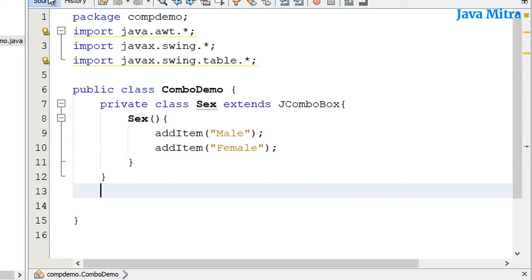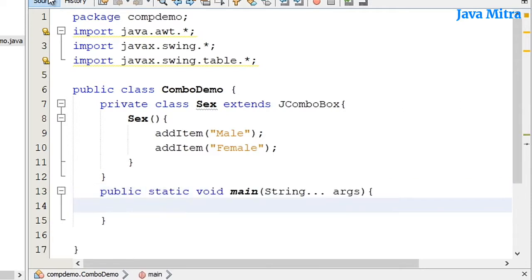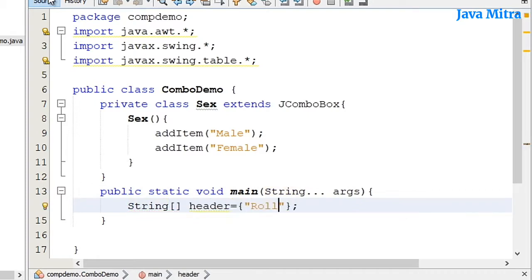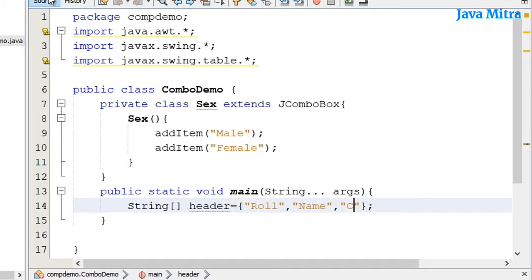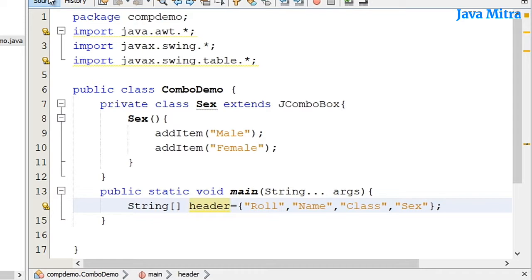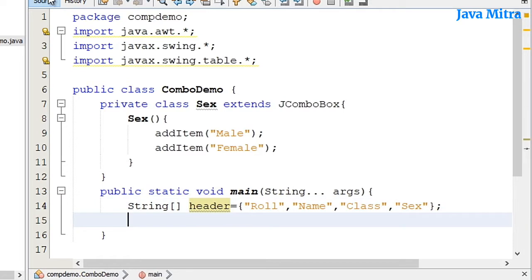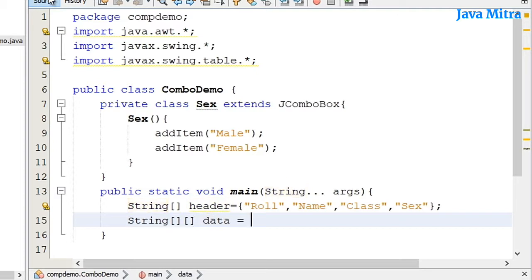Now I am going to add a main method here, and now I will add header and data. My array has fourth item as sex in which I will add the combo box. Now I will put some string type of data for the first three columns.